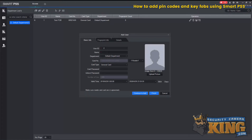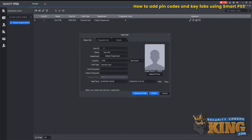For the name, we'll just do Test Pin. For this, you have to enter a card issuer and manually enter your PIN under Card Number. And then also enter that same PIN under Unlock Password. And then Finish.